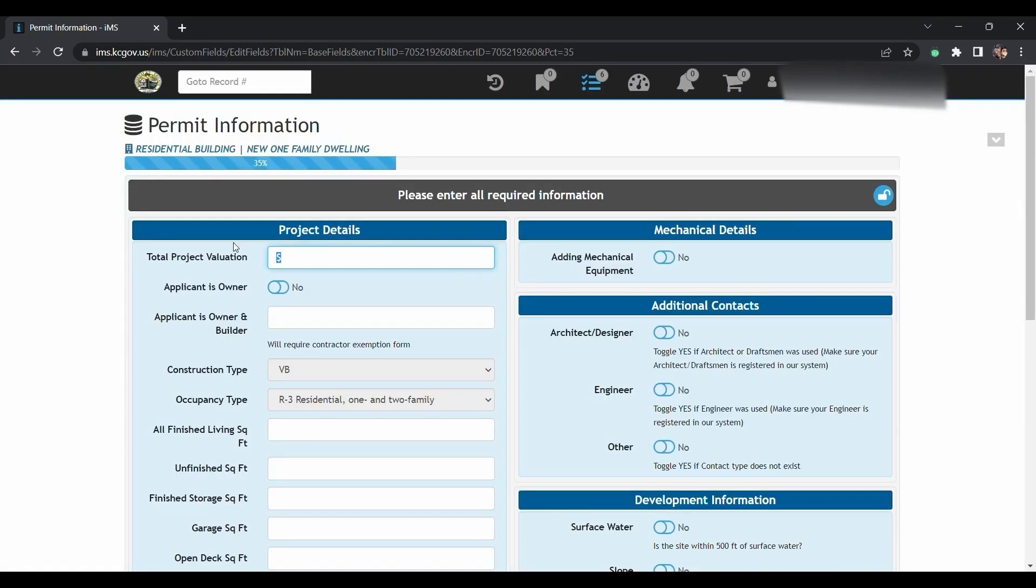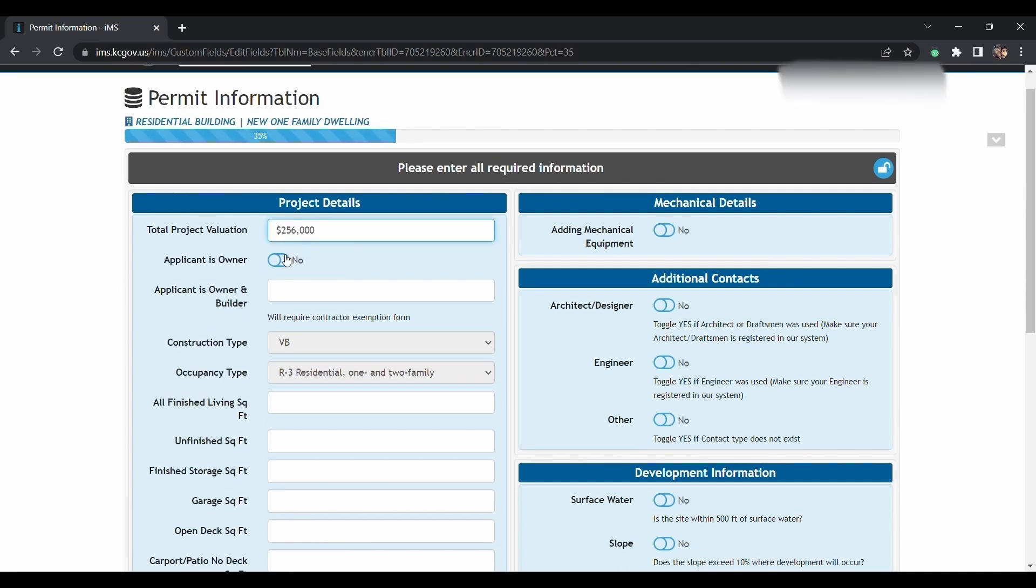Here you will type in the valuation. That's what it's going to cost you to build this home. So, say $250,000. If you are the applicant and the owner, you will toggle yes. If not, leave it blank.